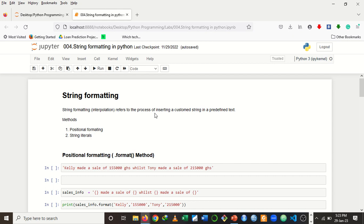Now let's talk about string formatting. String formatting refers to the process of inserting a custom string in a predefined text. From a layman's perspective, string formatting — or what we call string interpolation — refers to the process of inserting a string in a given message or text. There are several methods of doing that in Python, but the two common methods include positional formatting and string literals, also known as f-literals or f-strings.